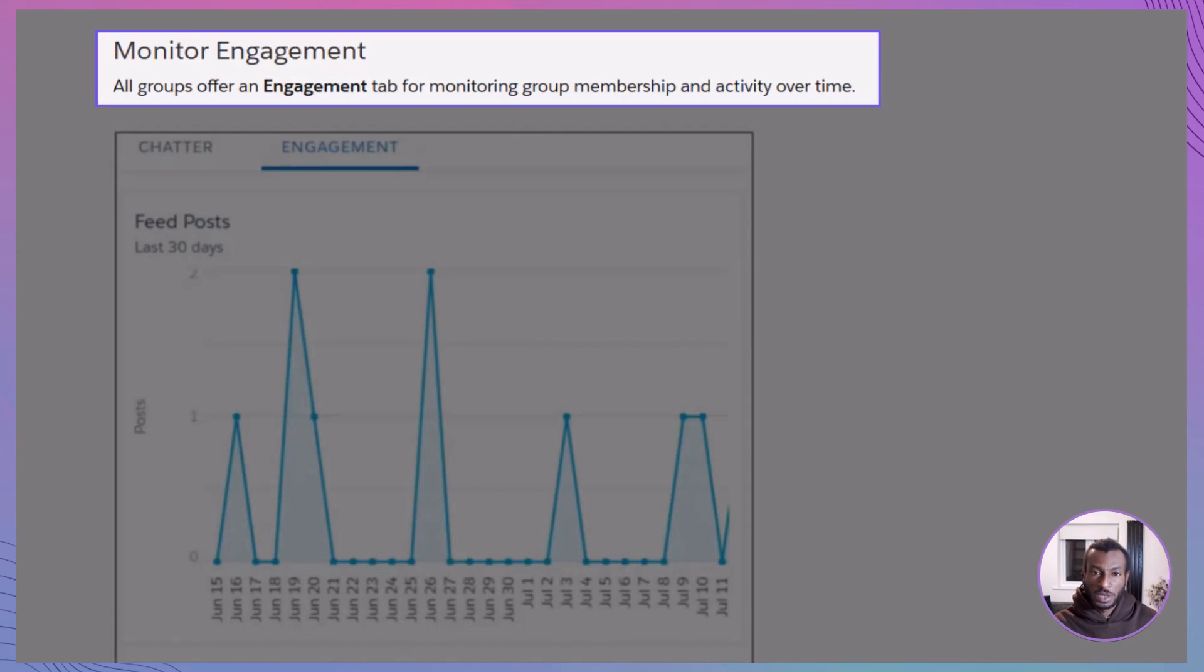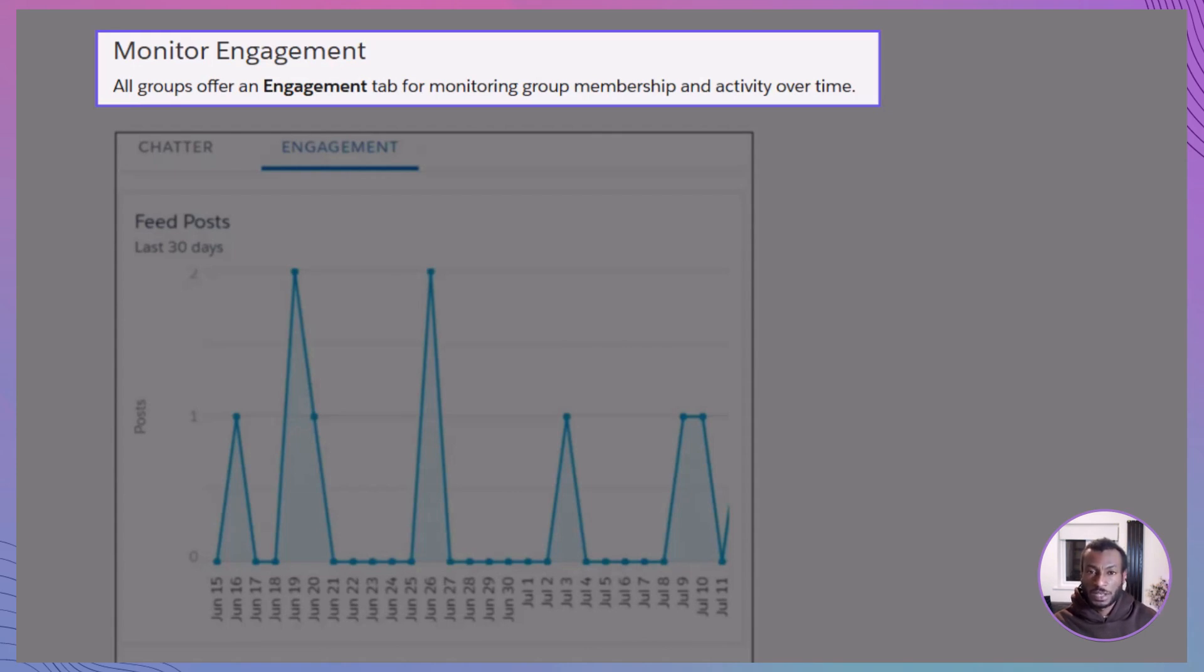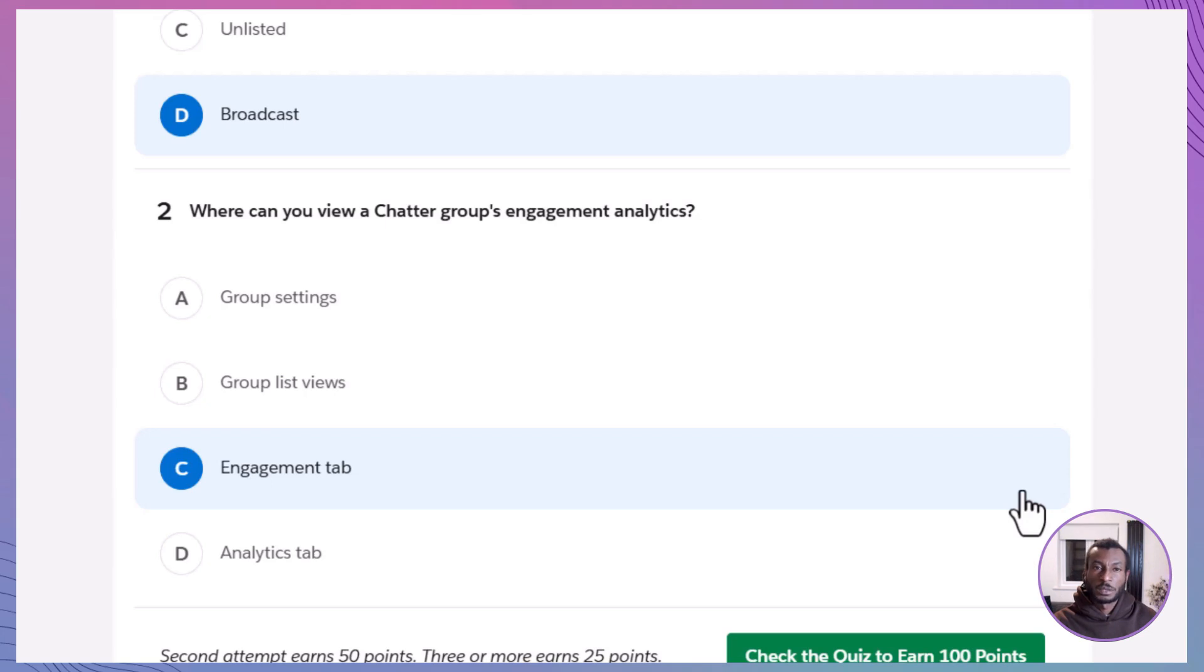Every group has an engagement tab that shows member counts, post-frequency, questions, and more. It's your go-to space for evaluating how active and effective a group is.